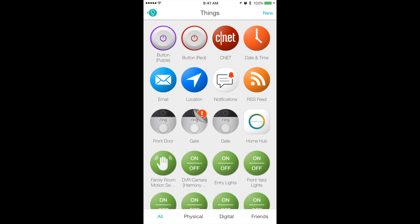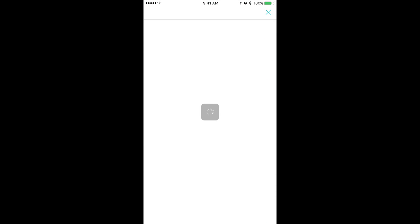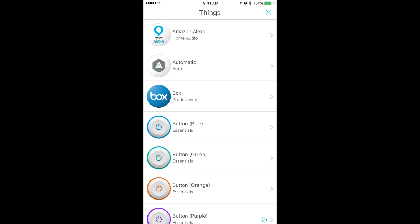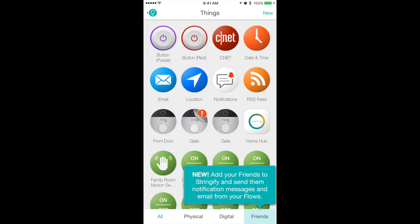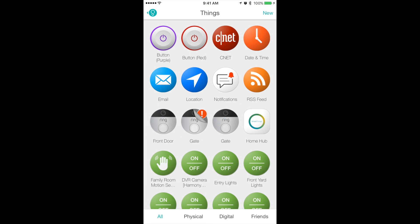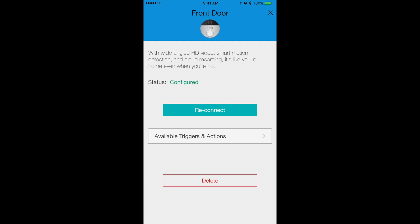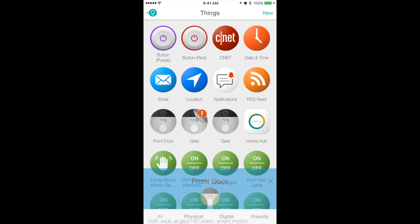You want to go to your Things menu and then hit New. From here you want to add your SmartThings and Ring Video integration. Once you do that you'll see your Ring and SmartThings option on your Things page.